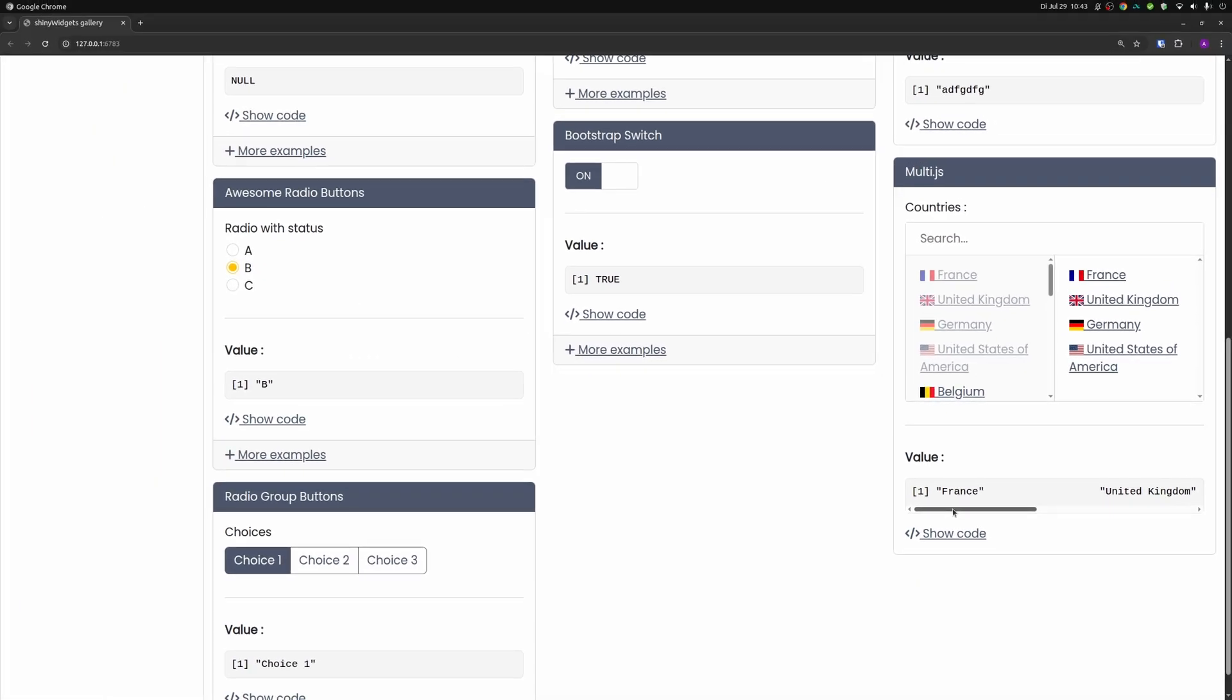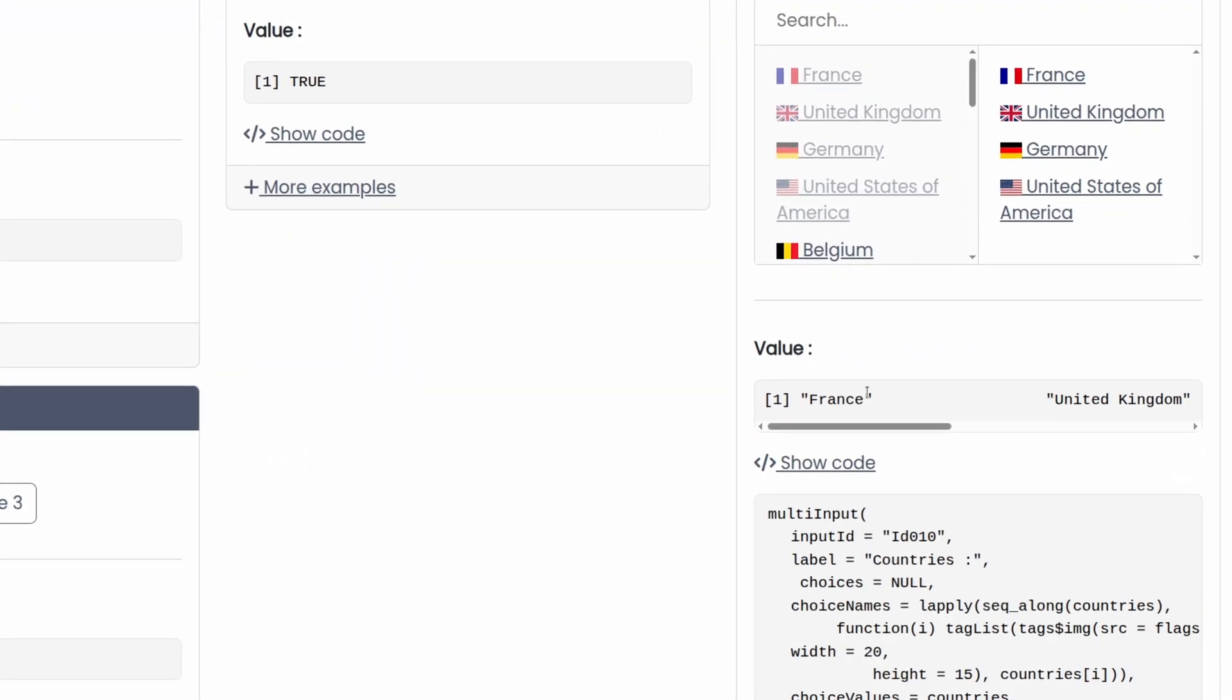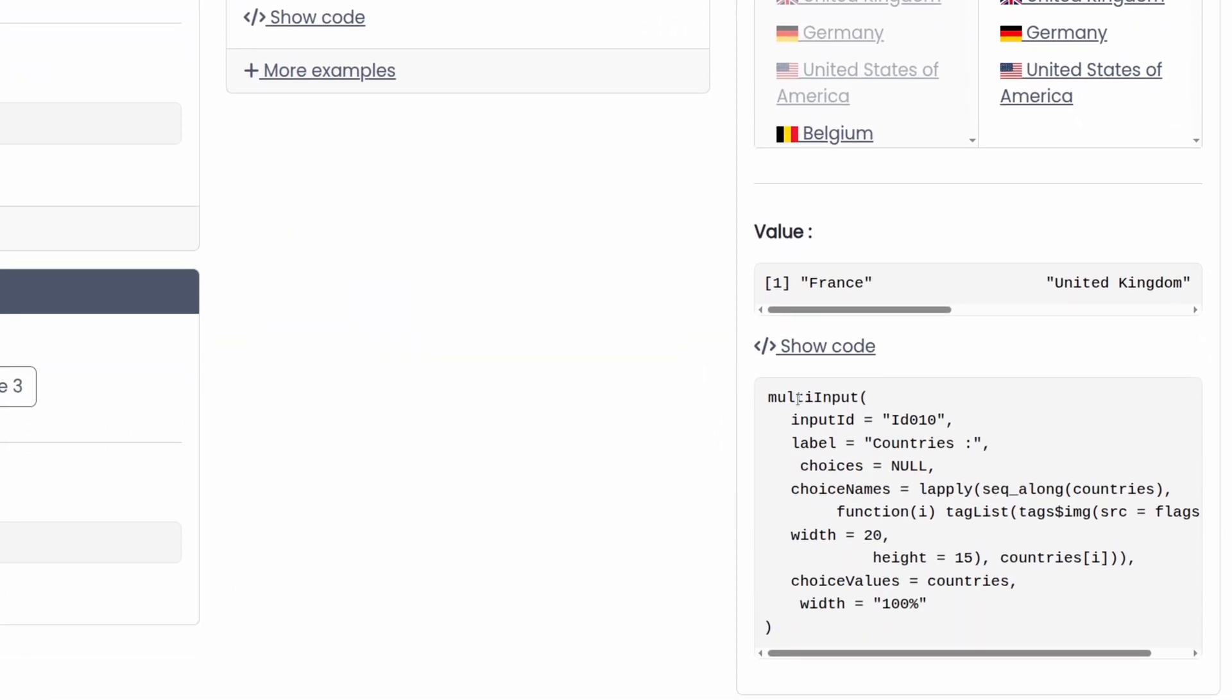So that way you can have nice looking UIs, but on the server side of things, you can have regular text that you can work with using your code. And to understand how this works, we can look at the code here.